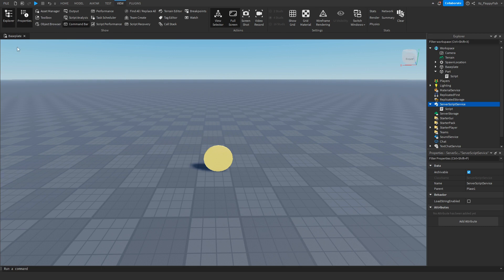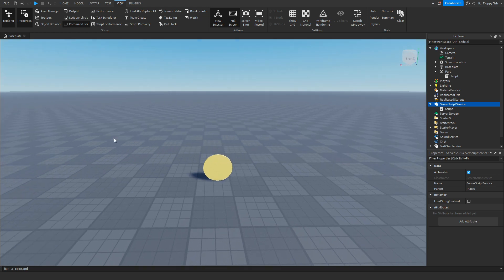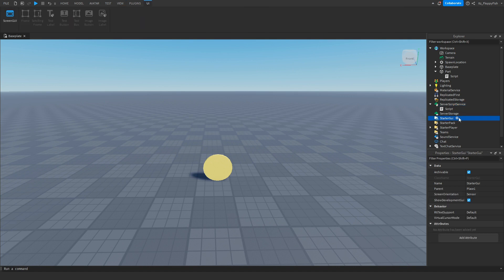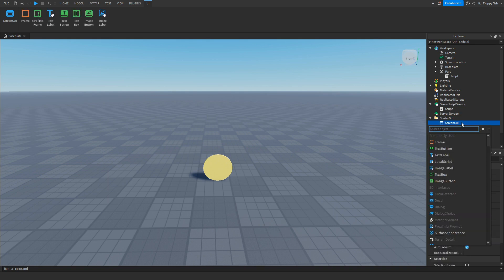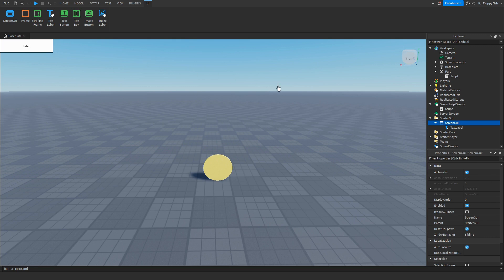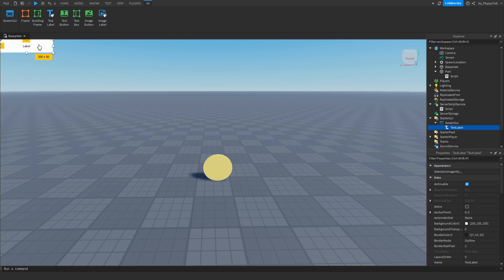Now we want to make our UI, which is going to hold the amount of leader stats we have. Basically, we're going to have a small UI that says something like 55 coins or 2 coins. Head over to StarterGui in Explorer, click the plus button, and insert a ScreenGui. You can rename the ScreenGui to whatever you want. Then click the ScreenGui plus button and insert a TextLabel.